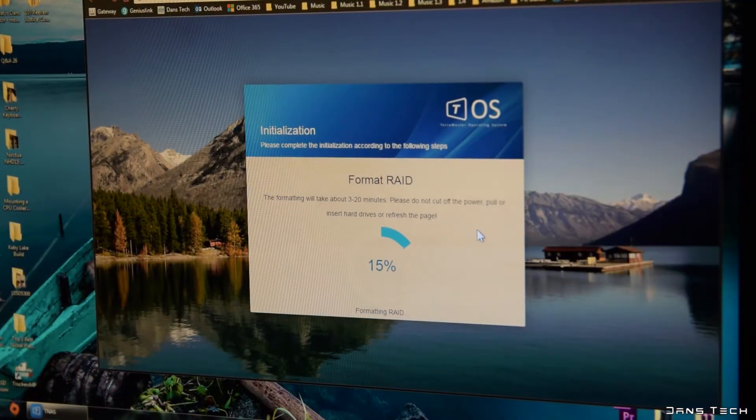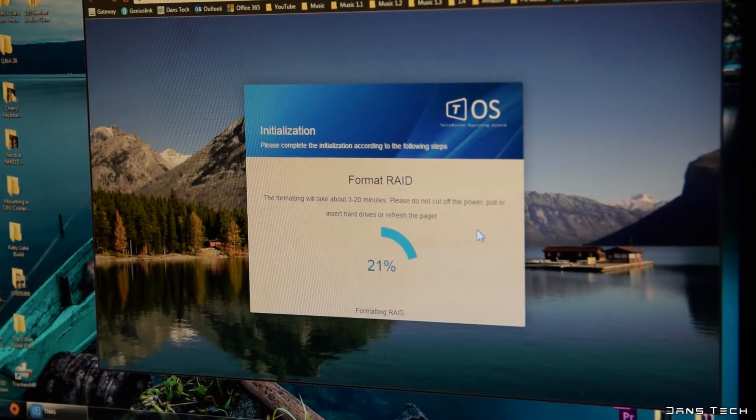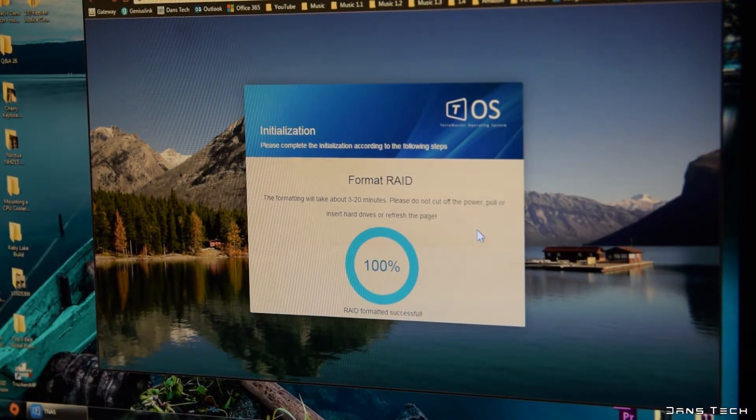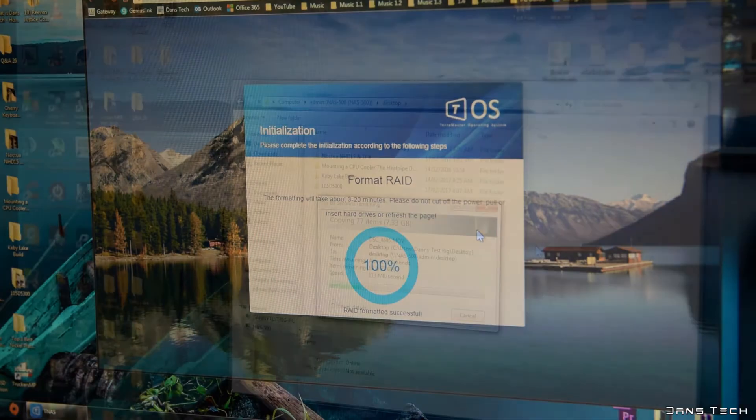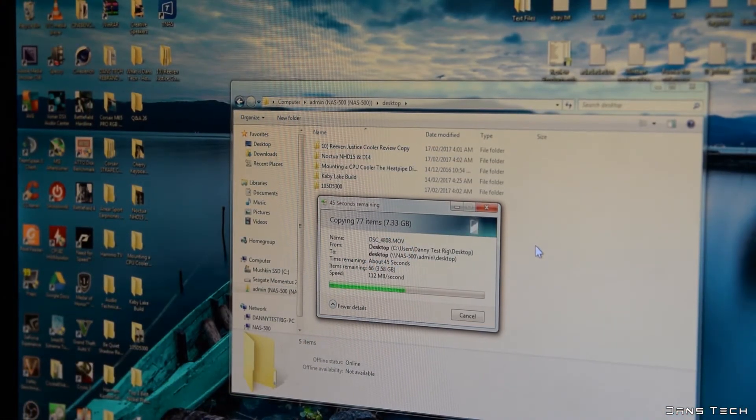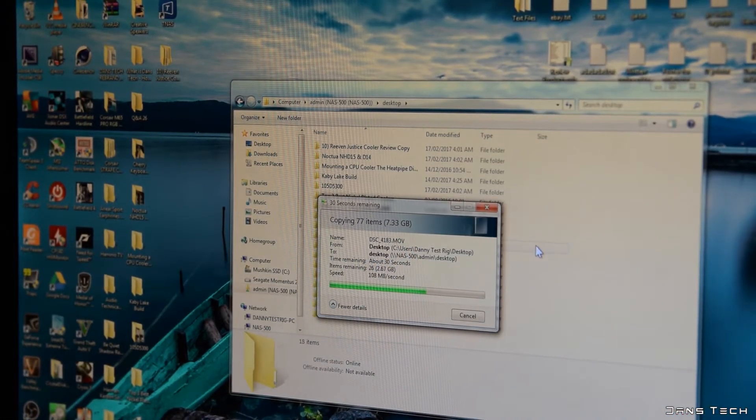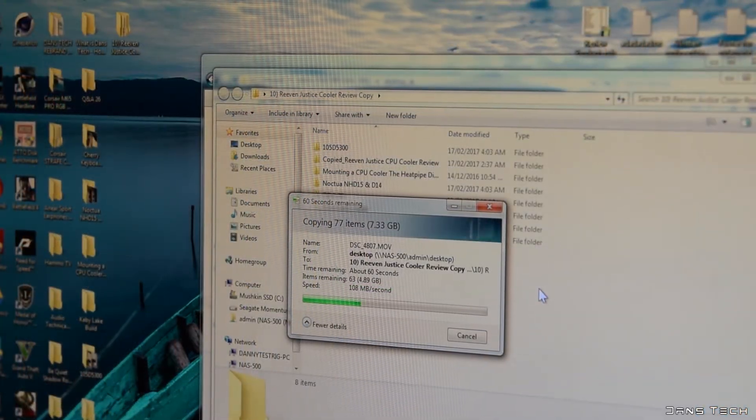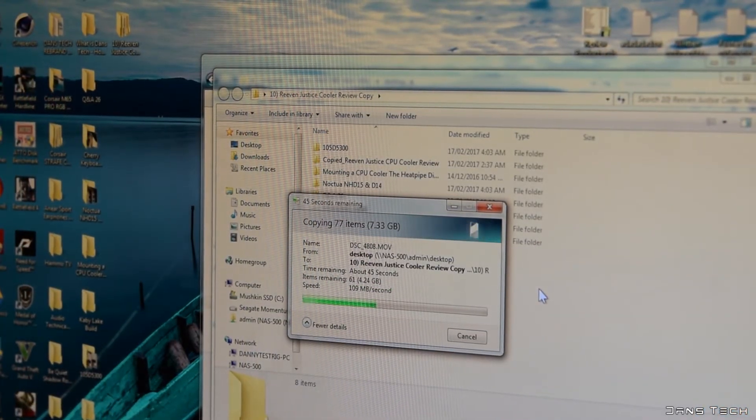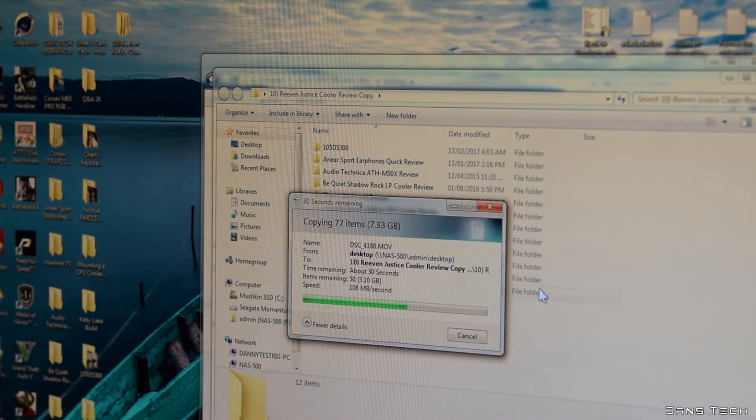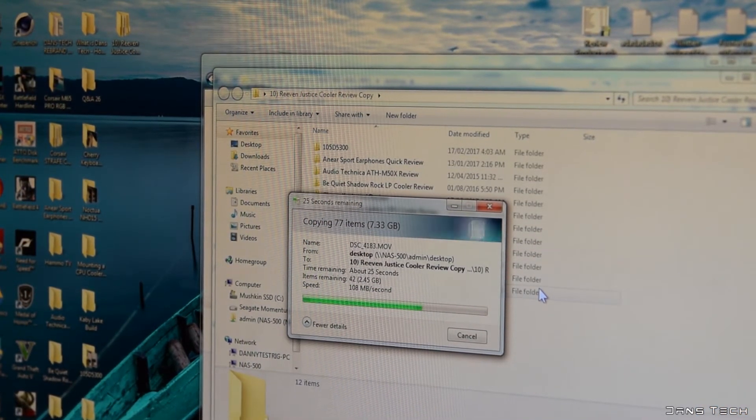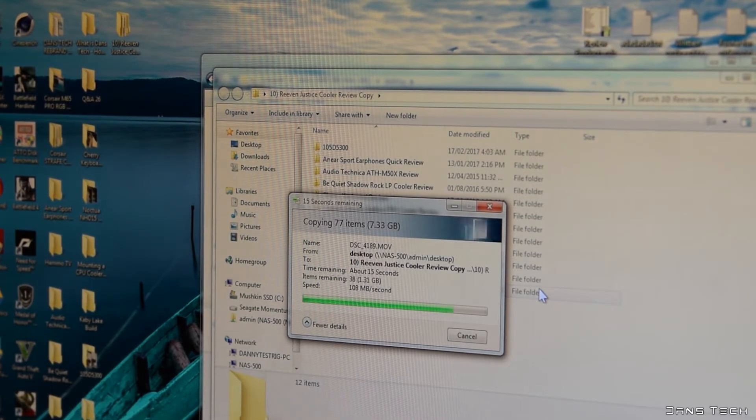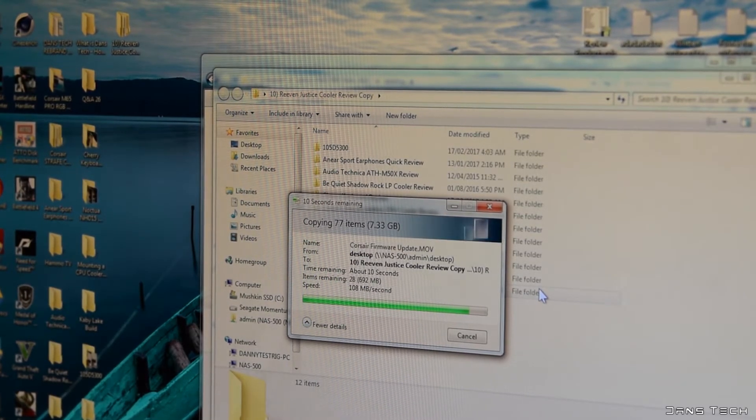I decided to swap the RAID config to RAID 0. So first up, for a write test we now see 105MBps write. And as for a copy back to the desktop from the NAS, we see the same result, demonstrating the real life maximum speed of the gigabit interface, 105MBps.